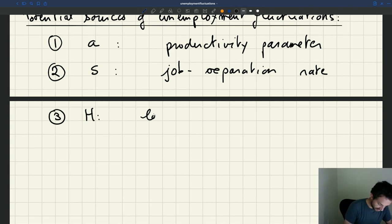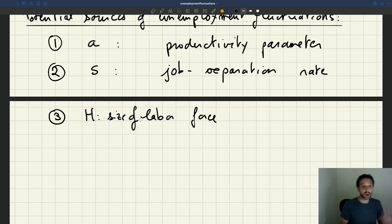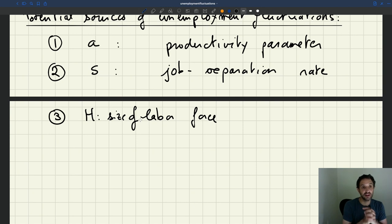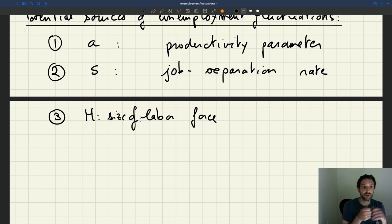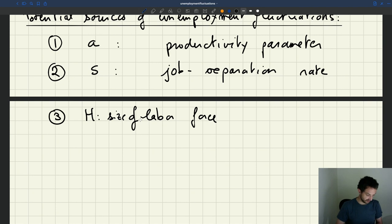The third is H — the size of the labour force. That has attracted quite a lot of attention, because there are many theories built around the idea that there are times when more people want to participate in the labour market and times when people are more reluctant to participate. This could create fluctuations in unemployment. Even if labour force participation is not measured very well and we don't know exactly what happens to it, fluctuations in H could still give us fluctuations in the labour market.